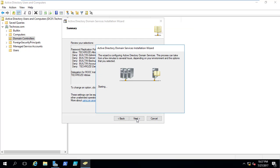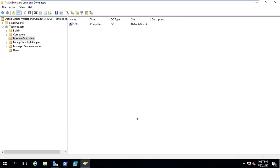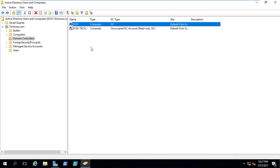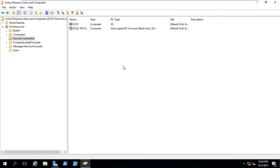You can have a look here at the settings which you have already applied, taking from the top: the current domain, the site, read-only, global catalog, DNS and all other information available there. You can export these settings as a text file if needed. I will click next and here we are at the last step — I'll click finish to complete the creation of the RODC. You can have a look here that now I have created the RODC. In the domain controllers, DC01 is the current domain controller with type global catalog, and DC02 Techros shows as an unoccupied DC account — read-only — meaning it has not yet been activated.